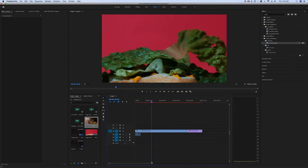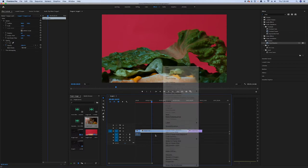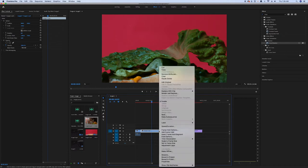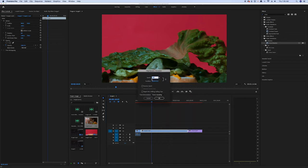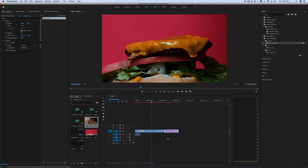Next, I would like to adjust the speed. Just right-click on the footage, go to Speed/Duration, and double the speed to 200%. Then click OK and the clip speeds up.